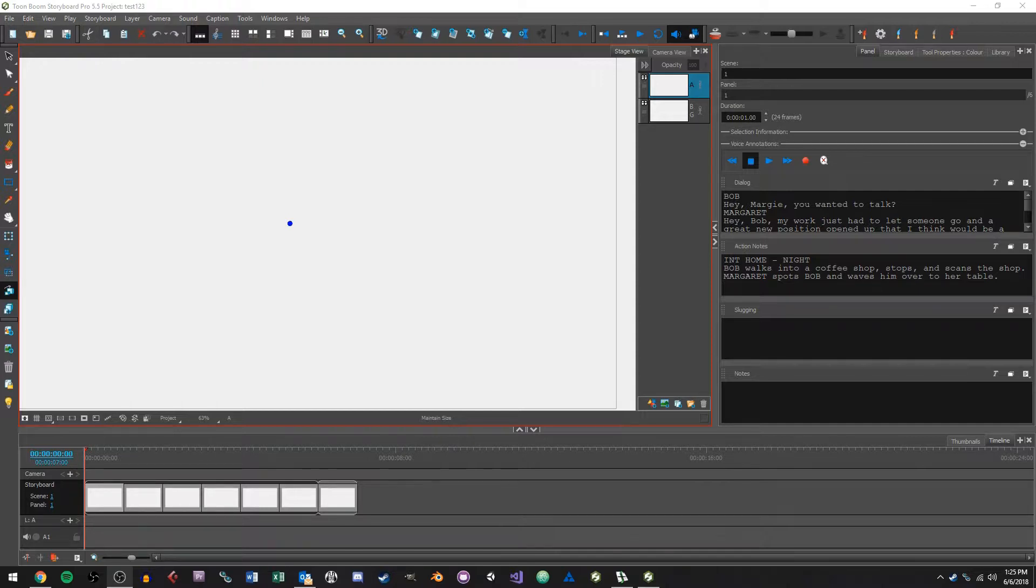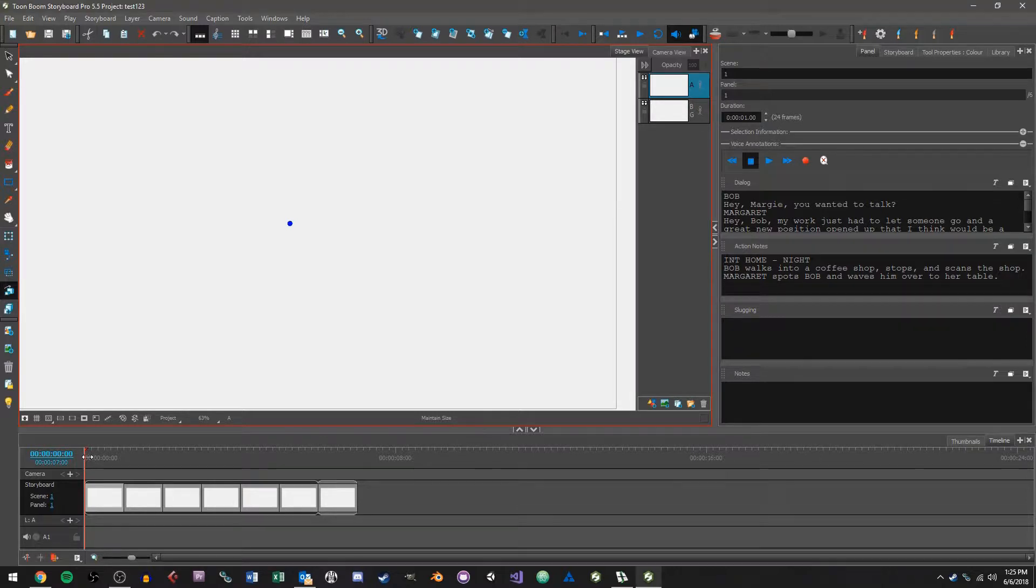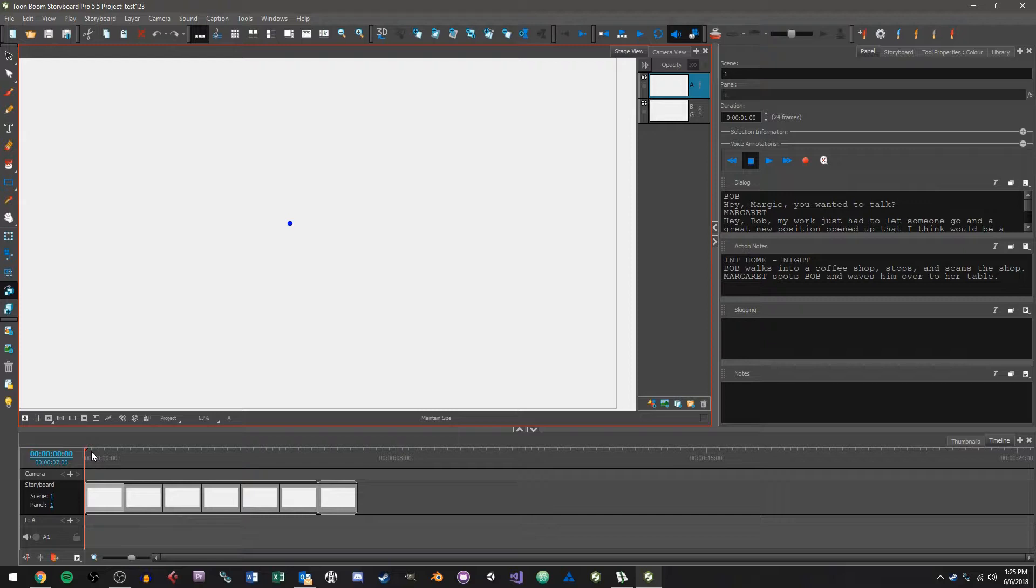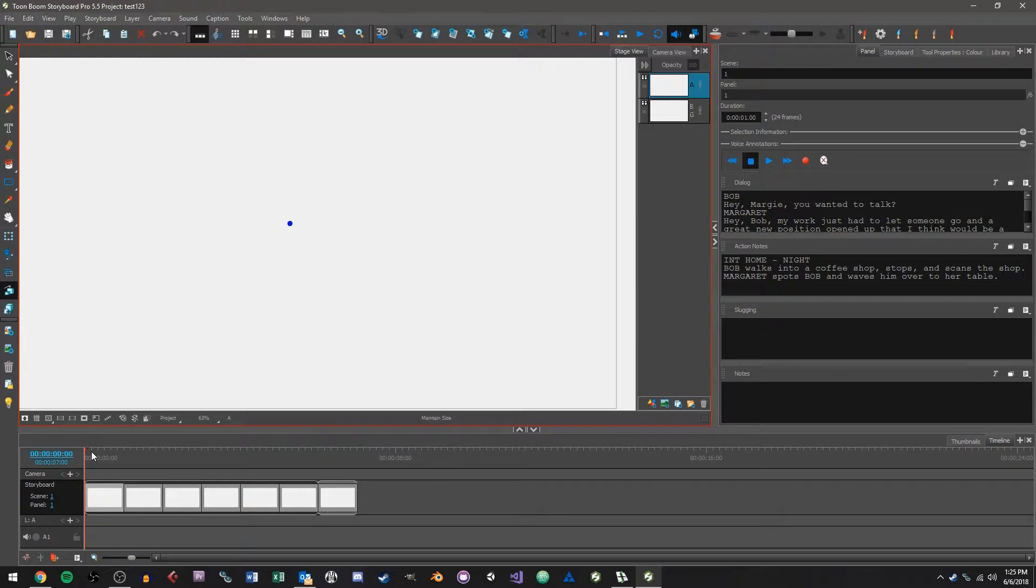So what you'll have by the end of this video is hopefully something that looks like this. We're going to be able to bring our script in and Storyboard Pro will automatically create a project with a number of panels based on things such as how much character dialogue there is, how many scene transitions there are, and how much general information there is in the script.